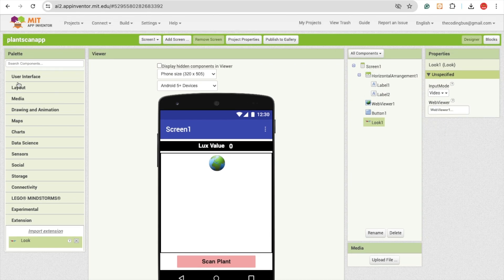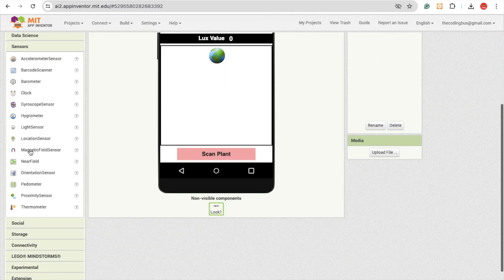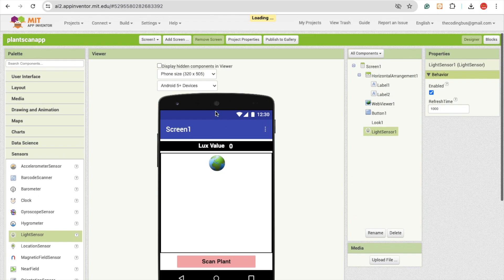Then we need one more sensor. Click on the sensor option and you will see here the light sensor. Just drag and drop. And make sure that should be disabled for now.